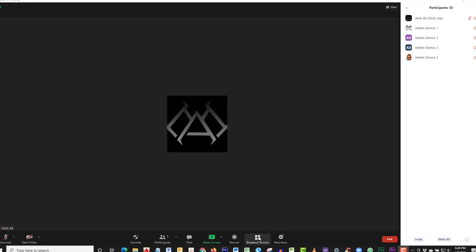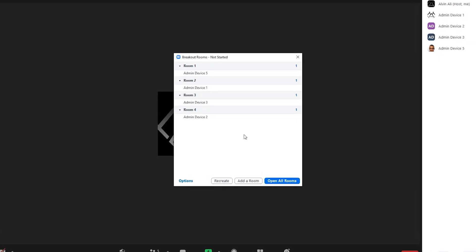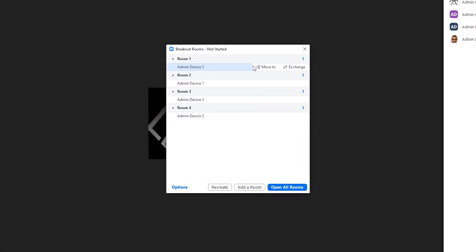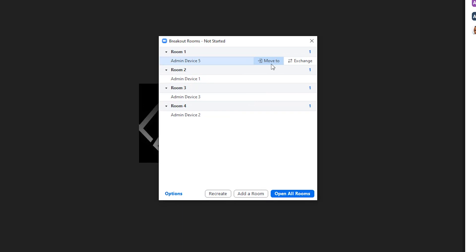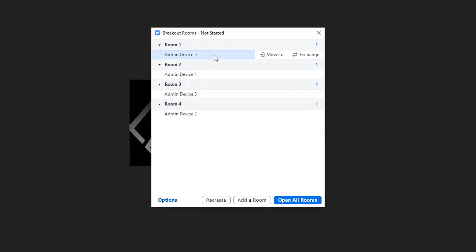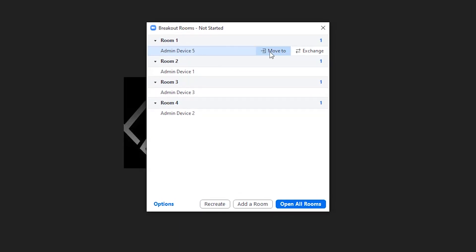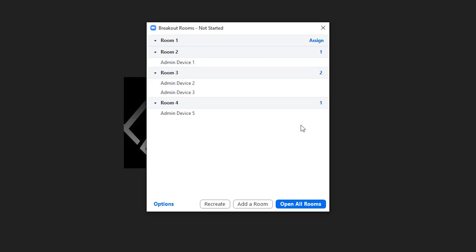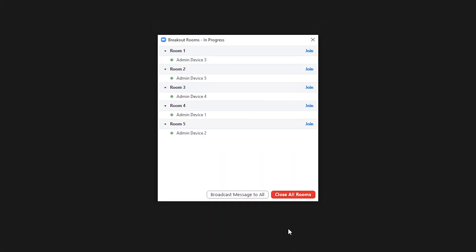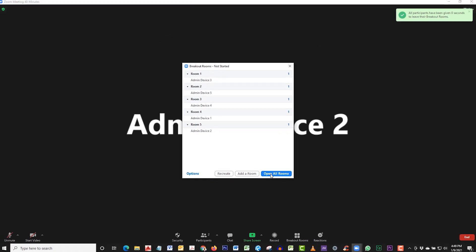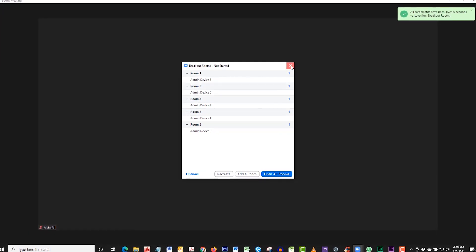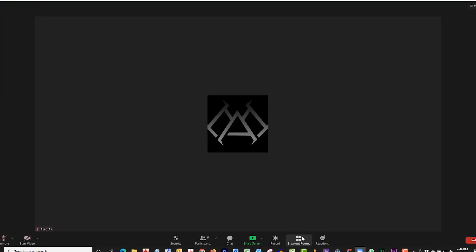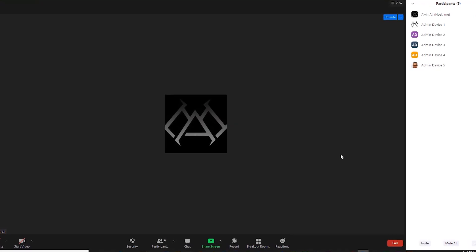Here's another cool feature with the breakout rooms: you can move people around. If you hover over the device, you can move or exchange. So let's just say I want to put Device 5 in another room—I'll simply move them to Room 3. What if I want to exchange Device 5 with Device 2? It will swap them out. Let's close the breakout rooms. When you close the breakout rooms, everyone is sent back into the main room.